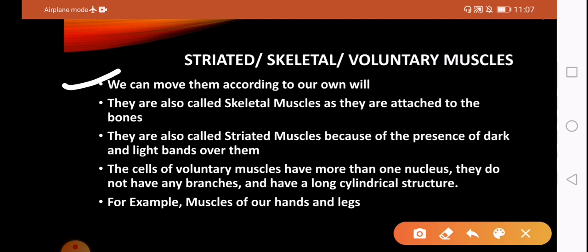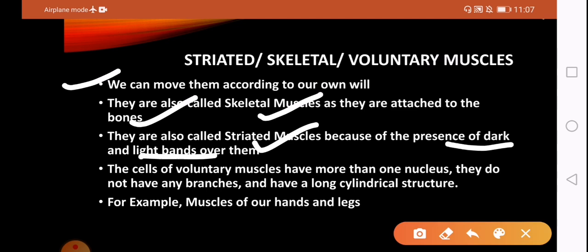For example, when we move our hands we do it willingly — that is, according to our will. These muscles are also called skeletal muscles because they are attached to bones. They are called striated muscles because of the presence of dark and light bands. These light and dark bands slide over each other, which represents contraction and relaxation of the muscle fibers.